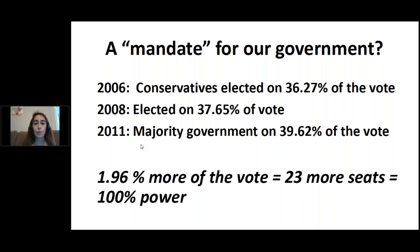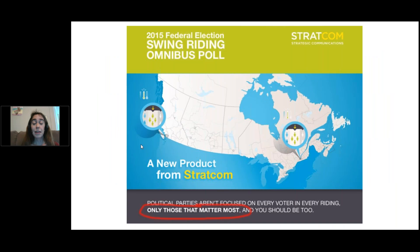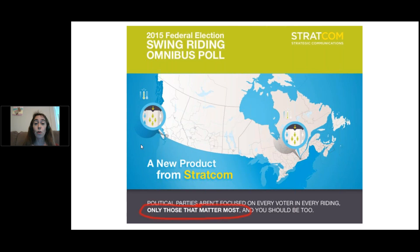Because our voting system works this way, voters in about half the ridings in Canada really don't matter to political parties. A polling company called Stratcom advertised: 'political parties aren't focused on every voter and every riding, only those that matter most.' If you live in a safe riding where the party could run a lamppost and the lamppost would win, parties aren't particularly interested in coming to your riding. Elections get focused on a few voters in a few swing ridings where all the money and energy goes.